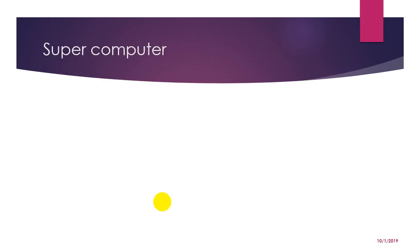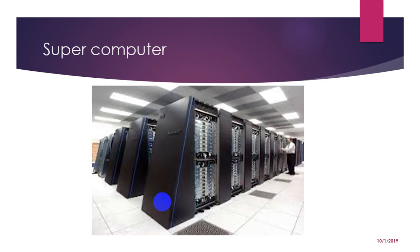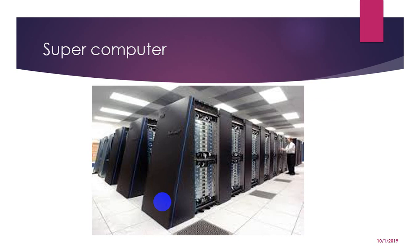Now we will learn about super computer. Super computer is a term for one of the fastest computers currently available. Super computers are very expensive and are employed for specialized applications that require immense amount of mathematical calculation. For example, weather forecasting requires a super computer. Other uses of supercomputers are scientific simulation, graphics, fluid dynamic calculation, nuclear energy research, electronic design and analysis of geological data. The best known super manufactured computer is one of the best supercomputers.